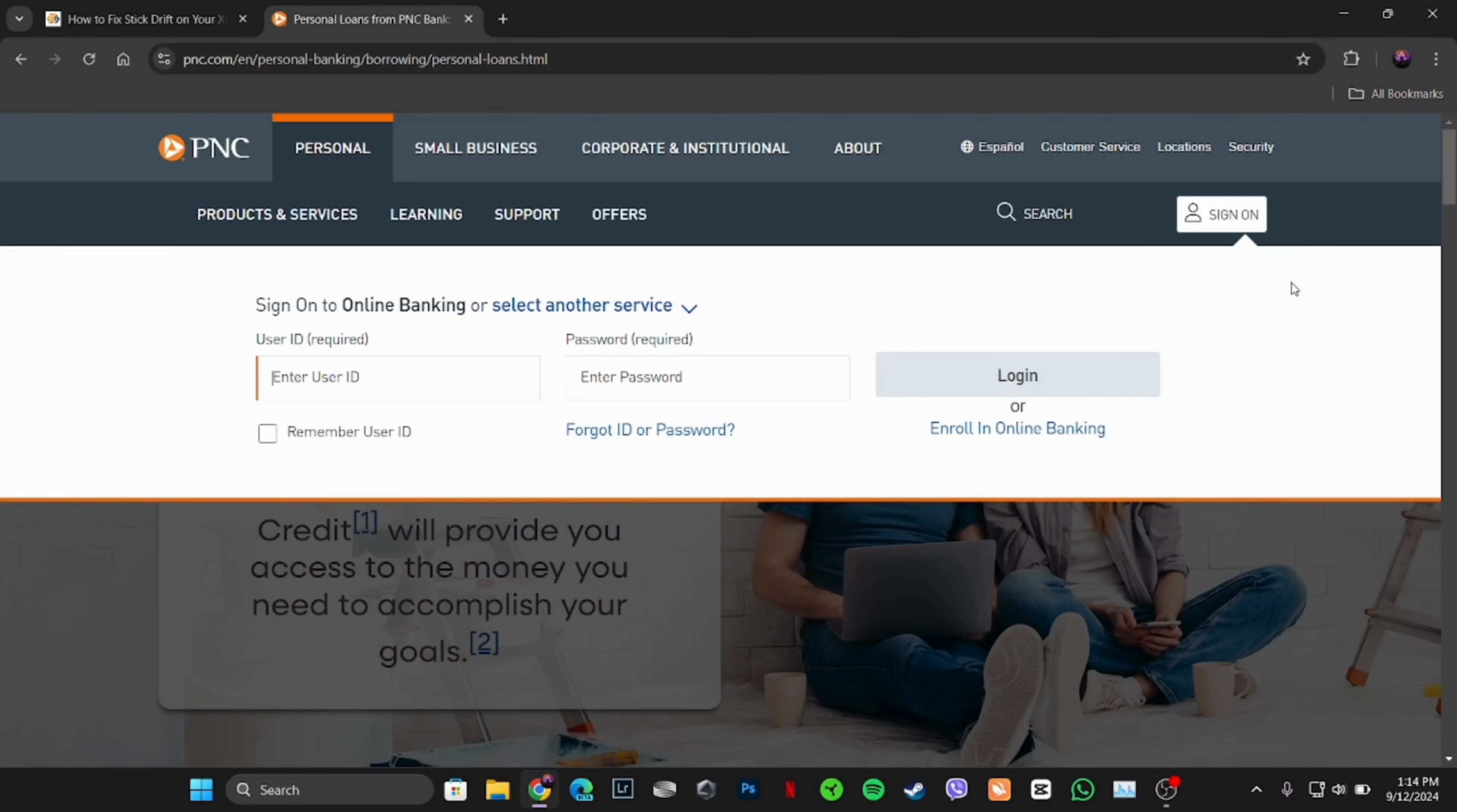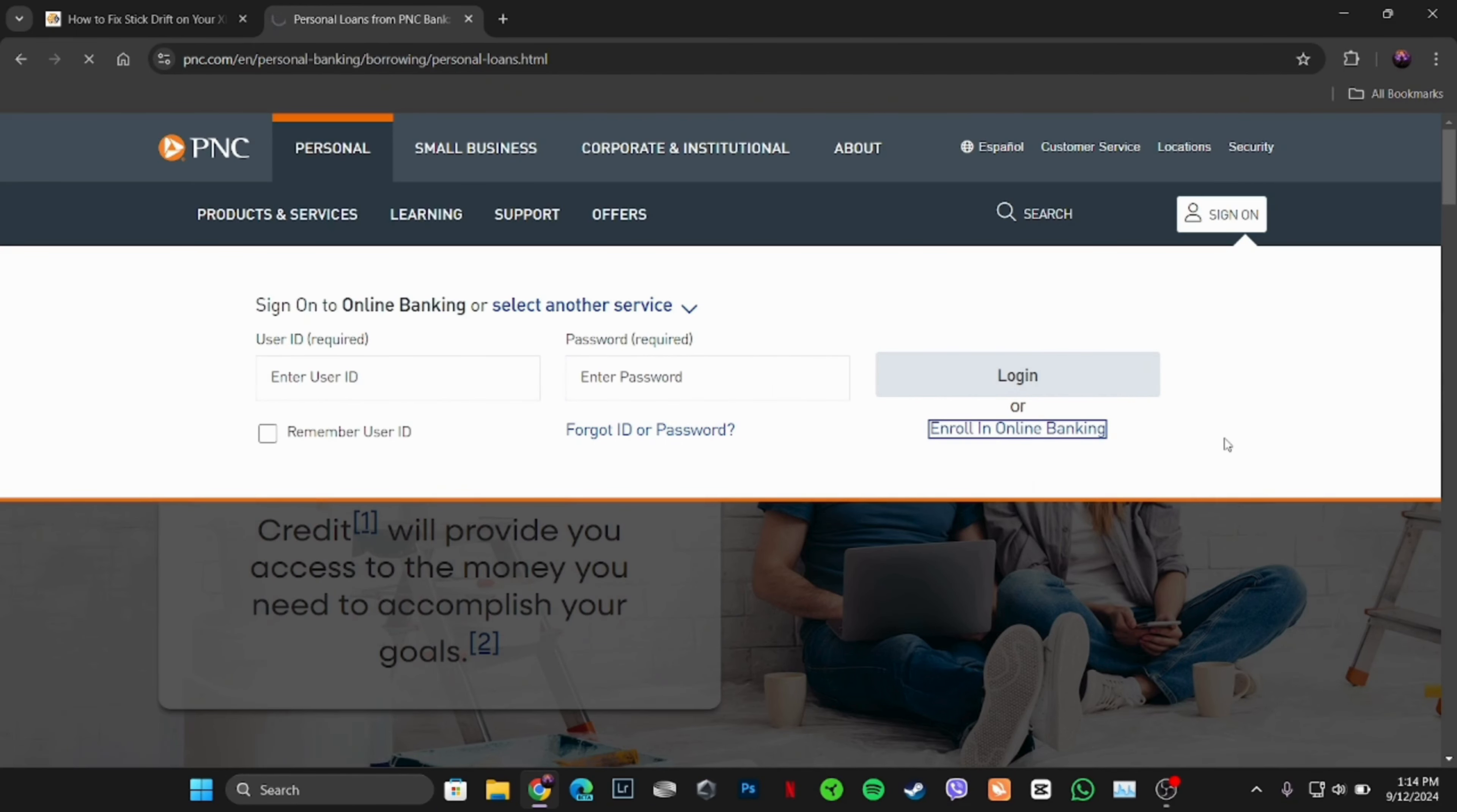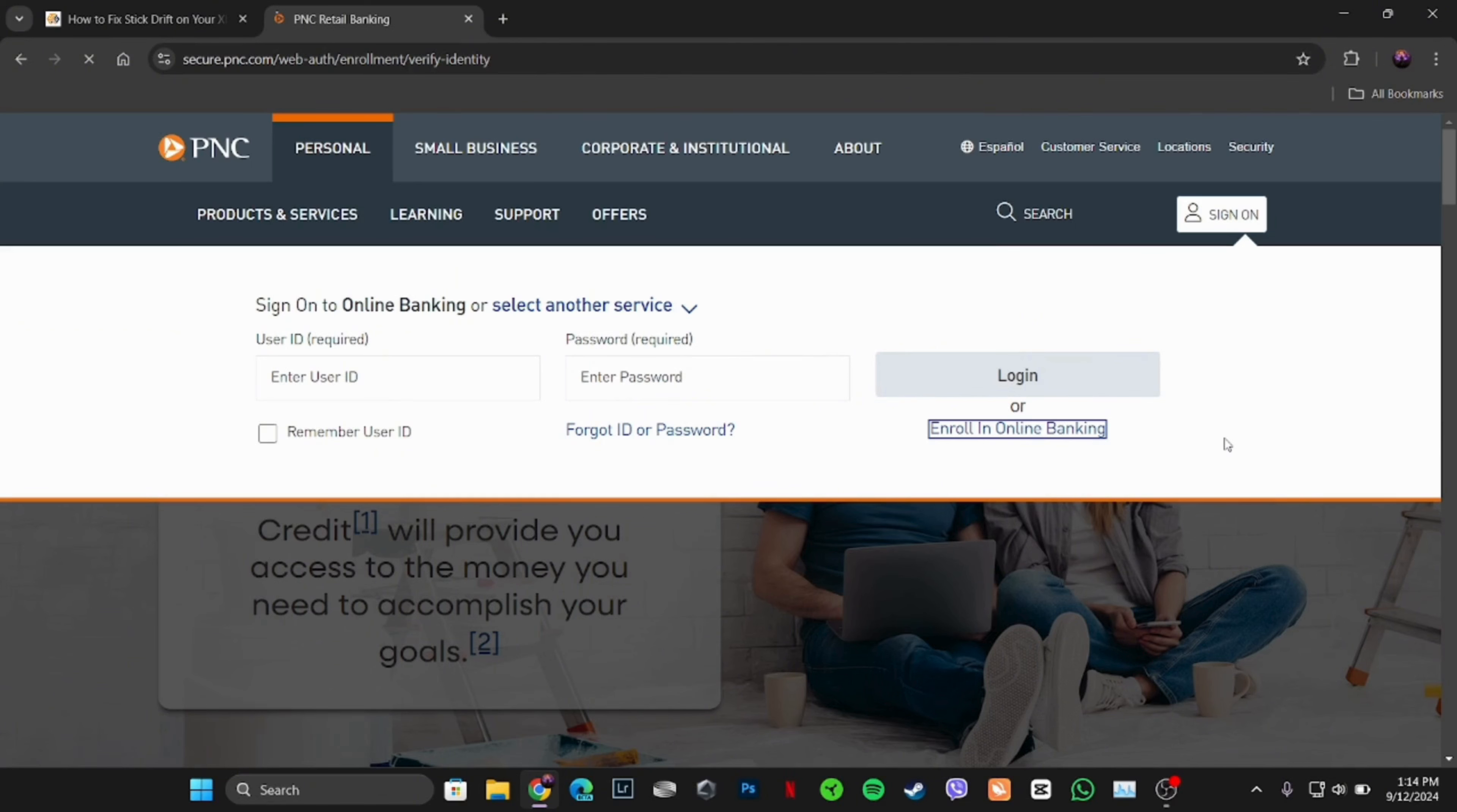If you already have your account, you simply have to enter your user ID and password and then log into your account. But if you are looking to apply for a new account, what you want to do is tap on Enroll in Online Banking.